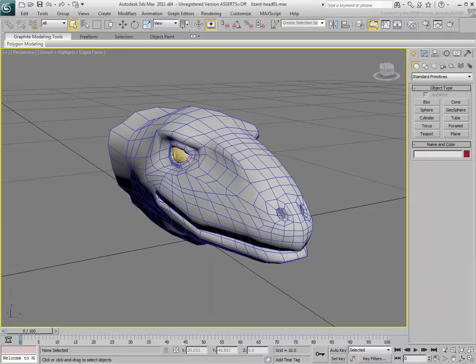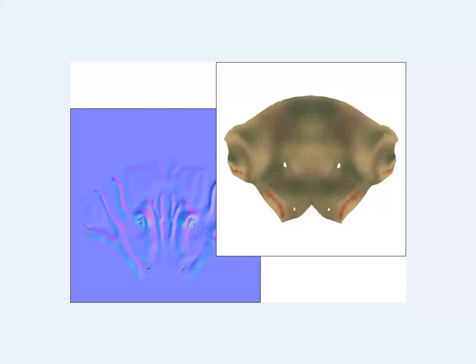The second workflow involves some of the same steps where you export your low-resolution mesh from 3ds Max to Mudbox and add detail. However, instead of sending back the geometry,